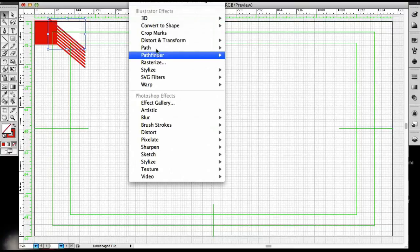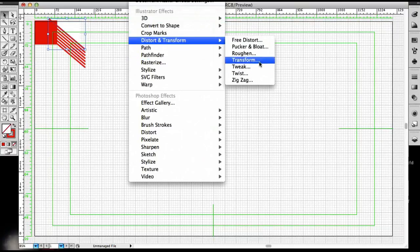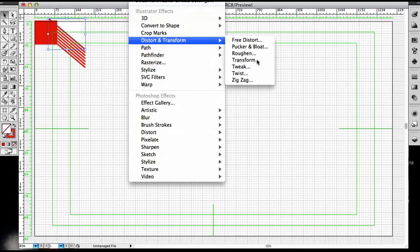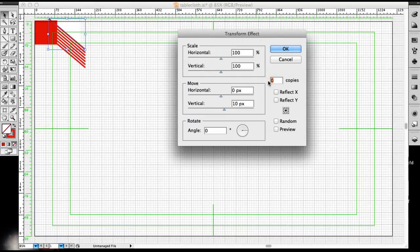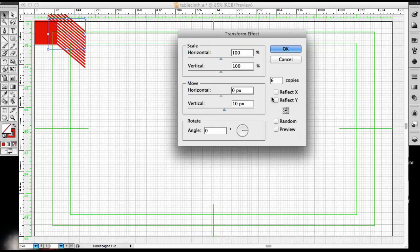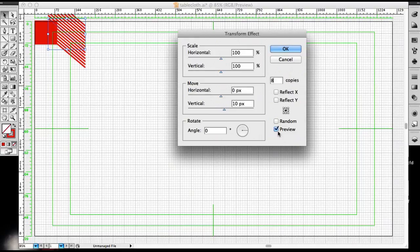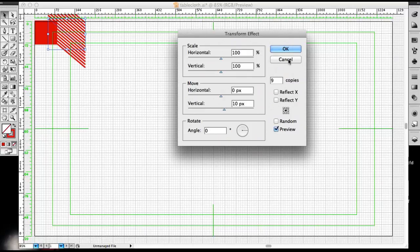And now let's use that line that I earlier pasted. Same thing, Distort and Transform, Transform. Now I'm going to go to the vertical and put 10 pixels this time. And I'm going to make 6 copies, preview. I'm still a little short on my square, so I'm going to change the amount of copies, make it 8. That might be good. I'm going to do one more, make it 9, preview, and I think I definitely got it now. So click OK.